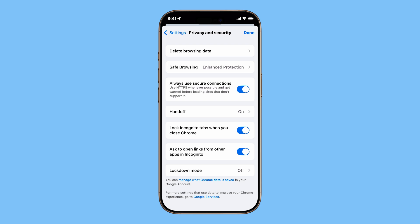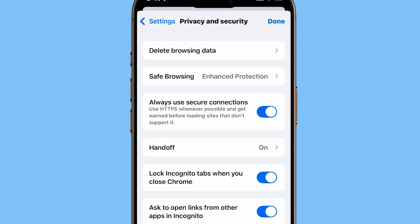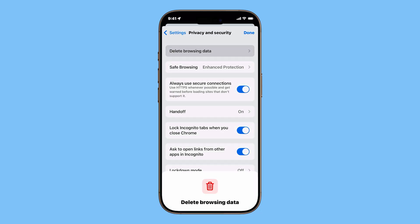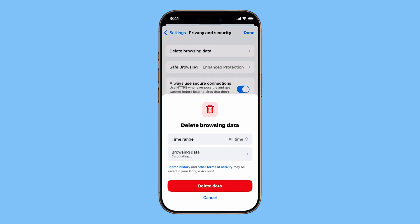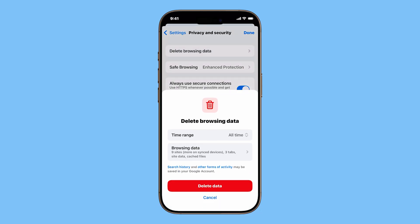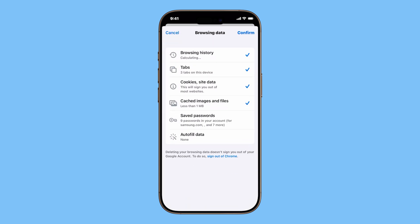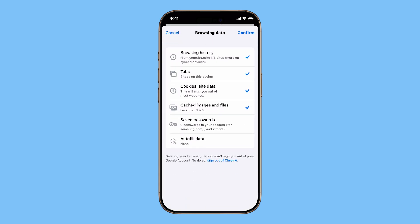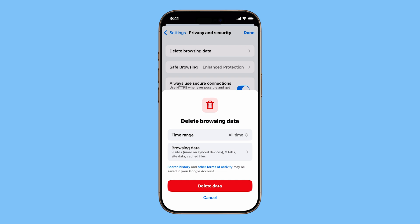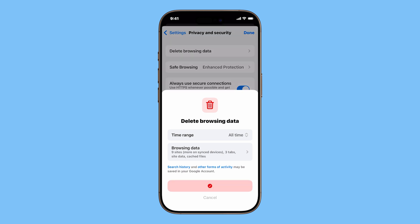The first option is Delete Browsing Data. Tap this if you want to clear your search history, cached files, cookies, and other activities stored in Chrome. This is especially useful if you're troubleshooting website issues or want a fresh start for privacy.